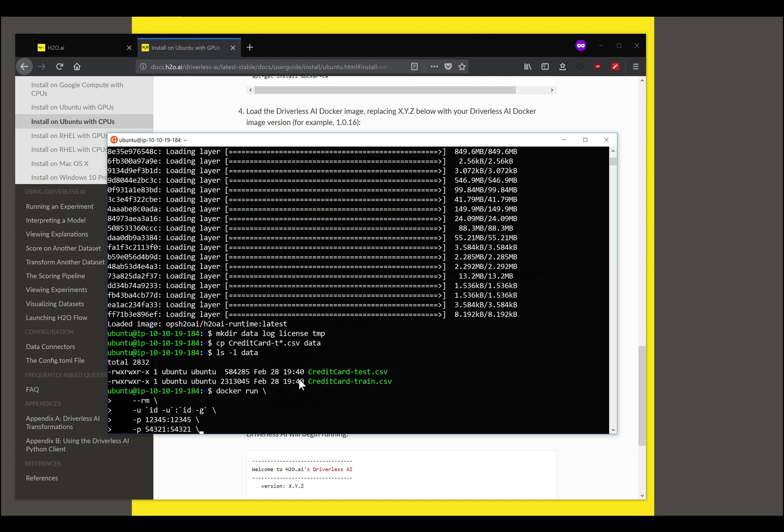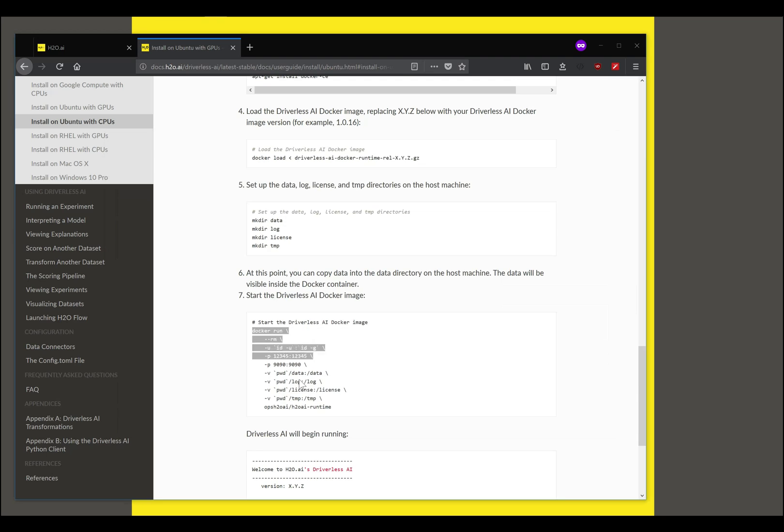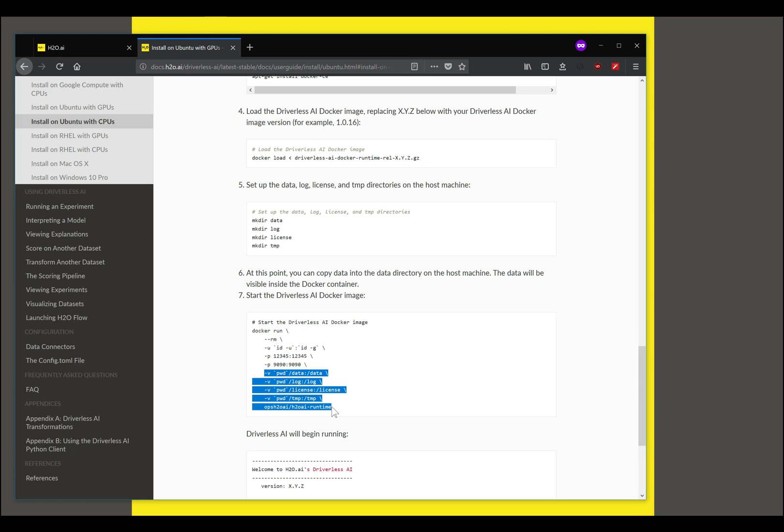You also want to expose port number 54321 which you can use to access a copy of H2O Core that is provided with Driverless AI. And if you wish to run Jupyter Notebooks then you probably want to expose 8088 also. If you want to access any other ports in your container for management purposes, feel free to, and in this example I will not.